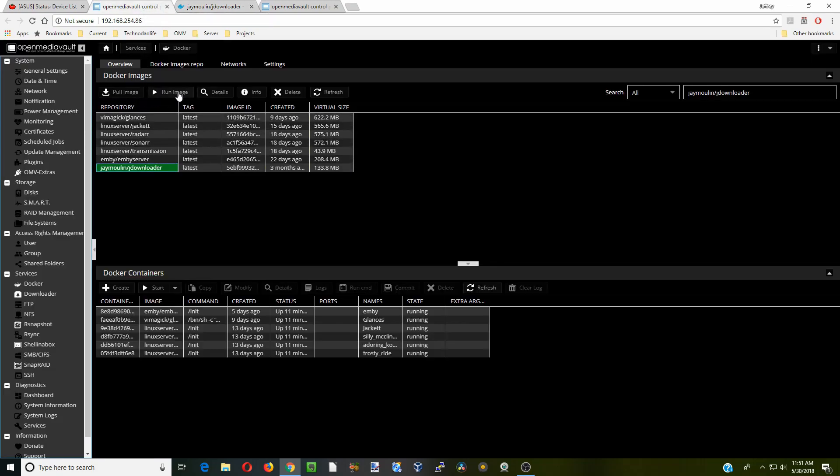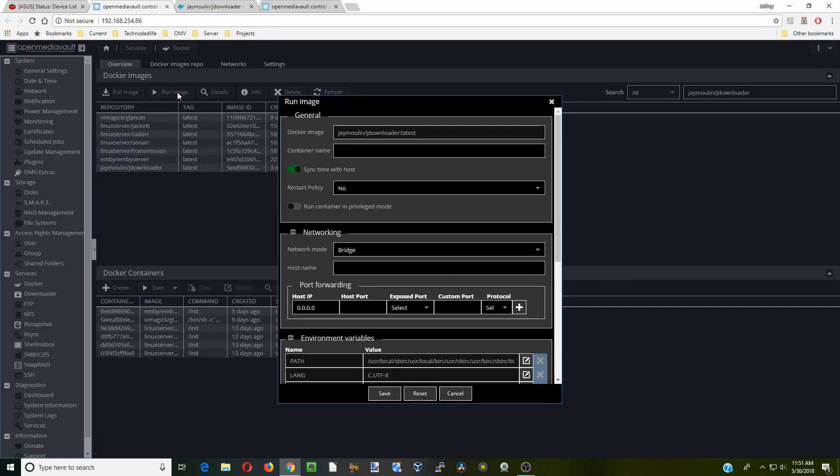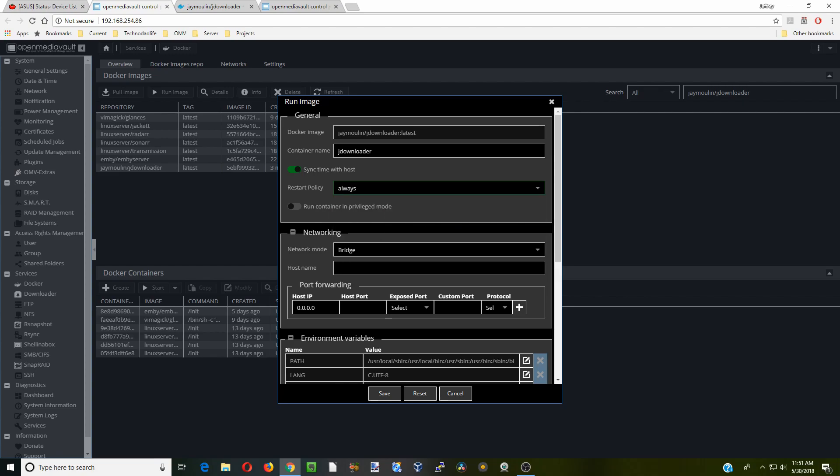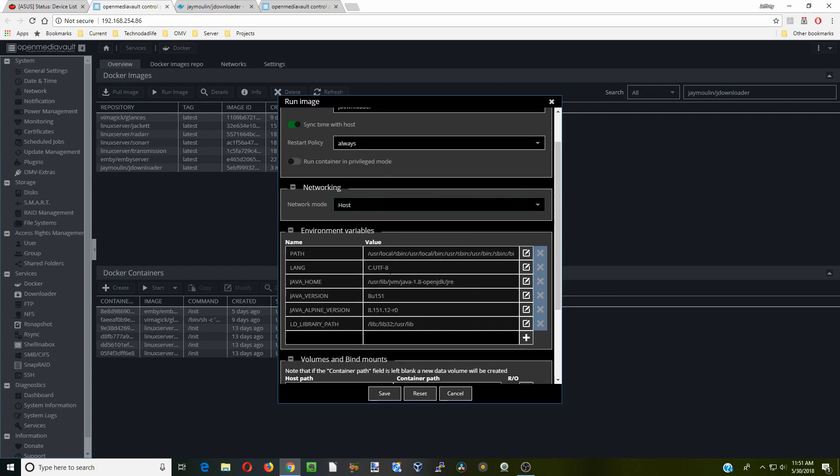Next we're going to click run image. We're going to call this JDownloader and restart policy always host adapter.